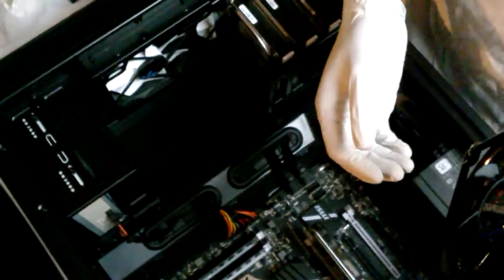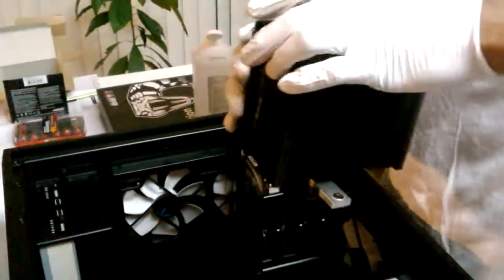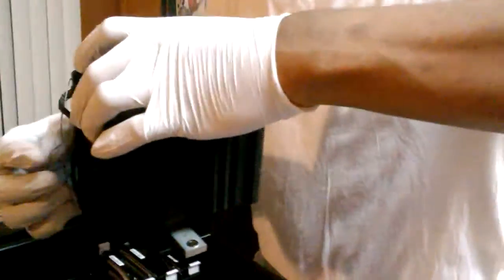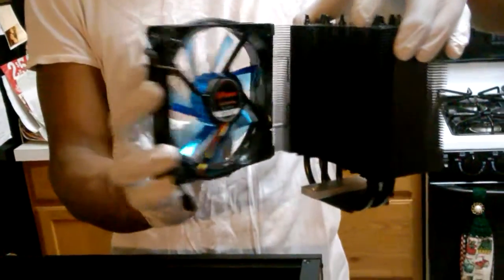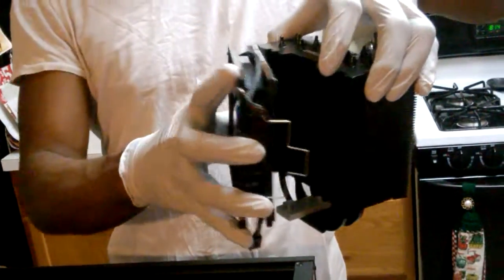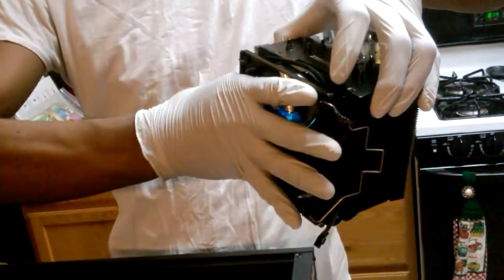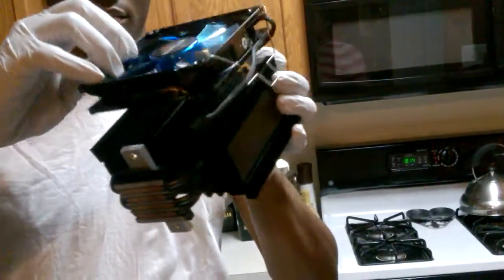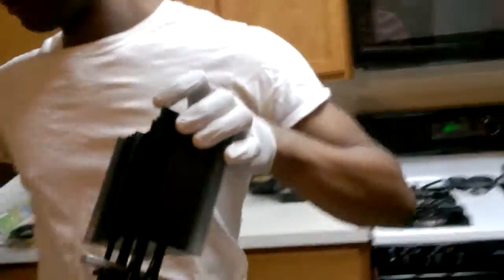I'll have to take the fan off first. Yeah, I do. All right. There we go.